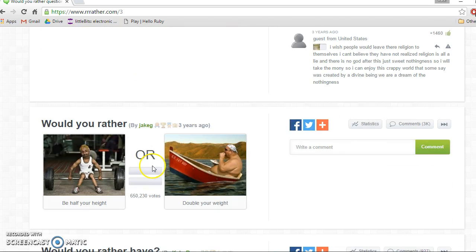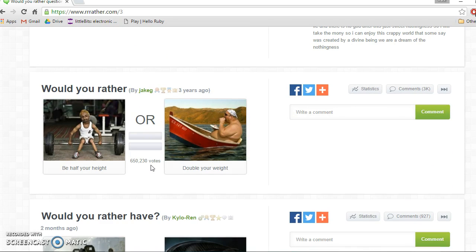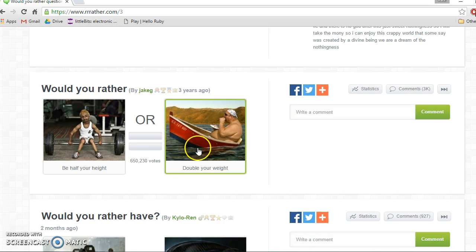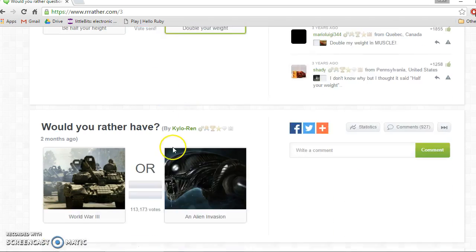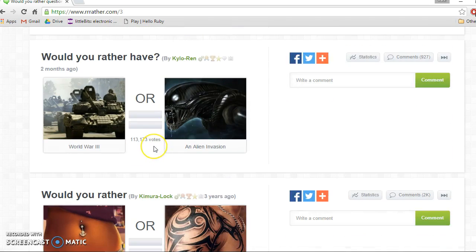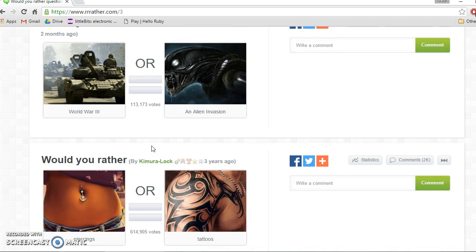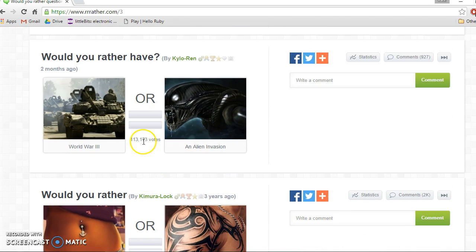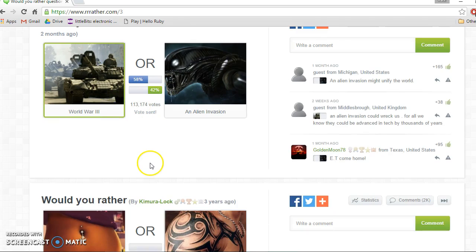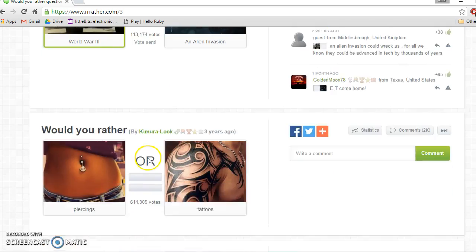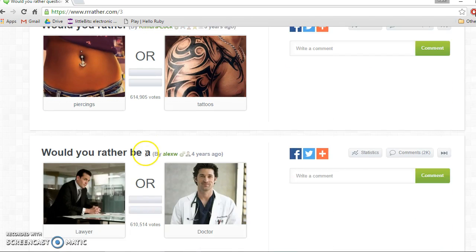Would you rather be the richest person on the planet or immortal? Immortal. I've always been quite scared of death. Would I rather be half my height or double my weight? Well I'm actually not that fat, so probably double my weight. I'm actually the thinnest kid in my class.